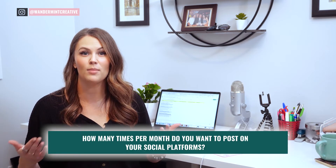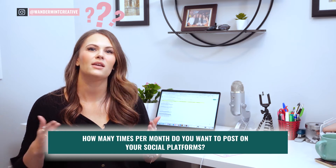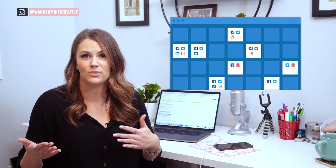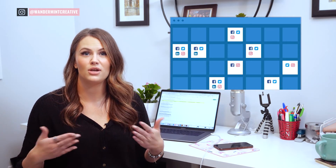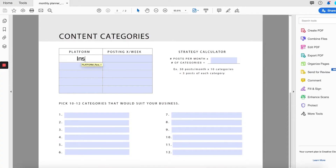The first thing you need to do when creating content categories is to think about how many times per month you want to post on your social platforms. The key here is to pick a number that you can stay consistent with. If you're just starting out, maybe decide on two to three times a week. Or if you're looking to increase your engagement and reach, maybe you decide to post seven times a week. Once you have that number in your mind, write it down on your worksheet according to each platform that you use.